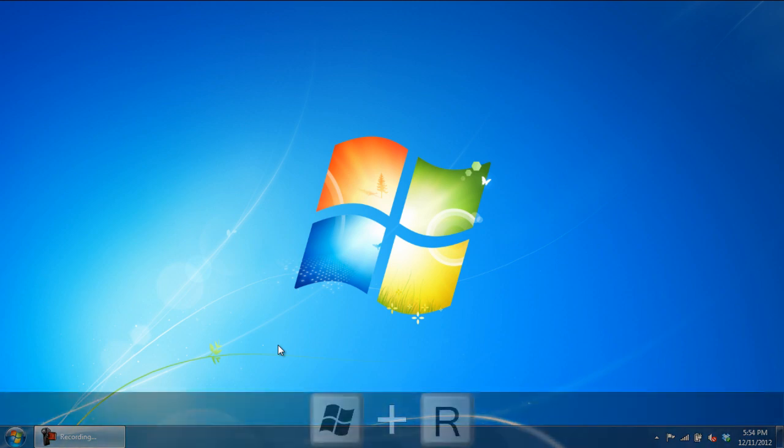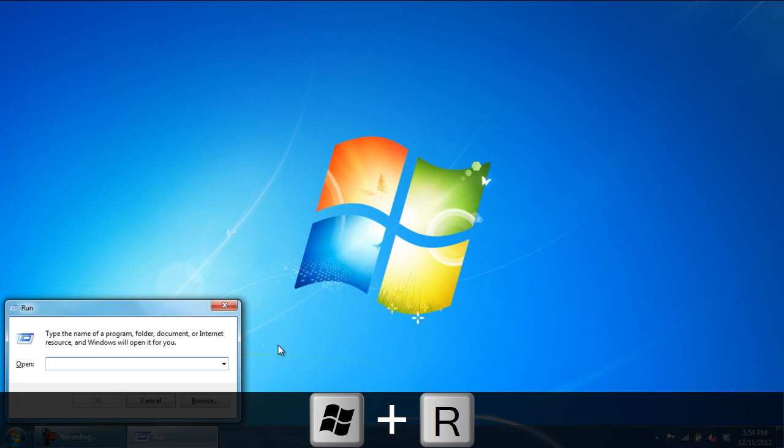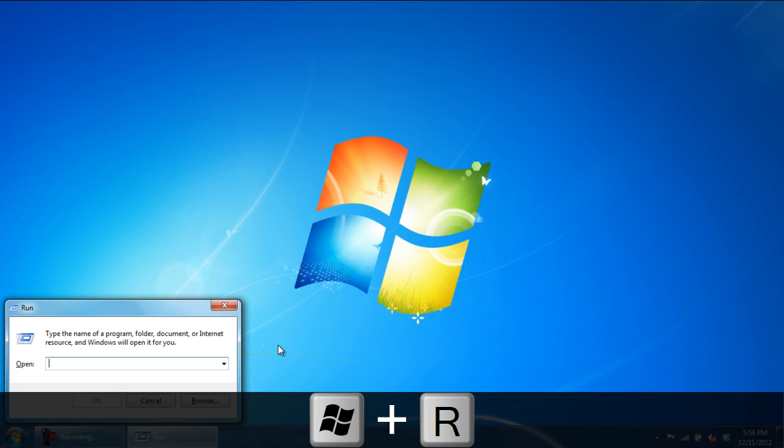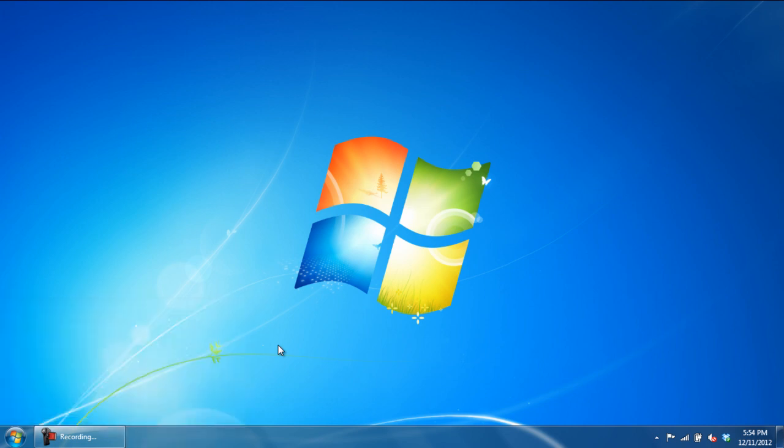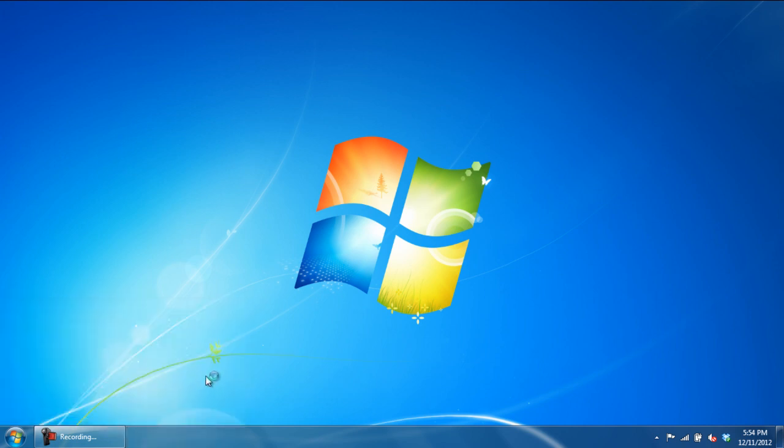First of all, press the Windows and R key to open up the Run command. With that done, type in REGEDIT and hit Enter to open up the Registry Editor.